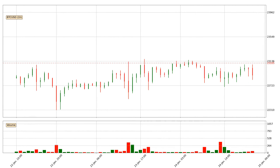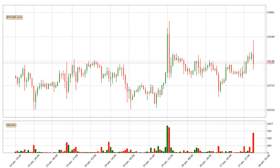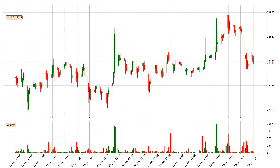Hey fellow crypto enthusiast, welcome to today's quick trend analysis. In today's video you will find out how the price of Bitcoin has changed and what the technical indicators RSI, divergence, stochastic RSI and MACD are showing. If you are not familiar with the indicators, check out the explanation videos down below in the description.